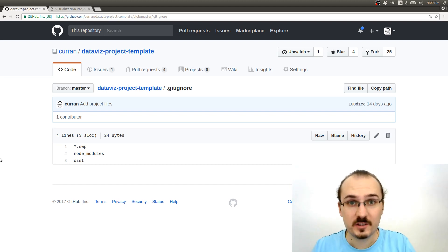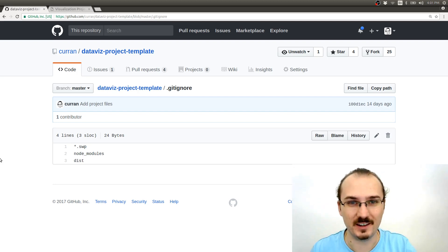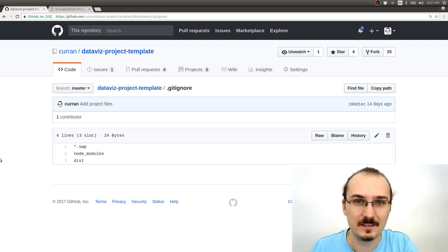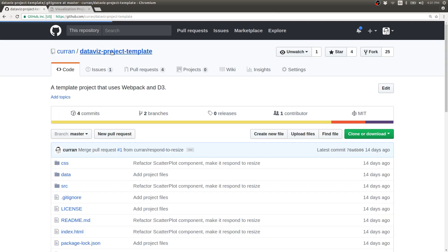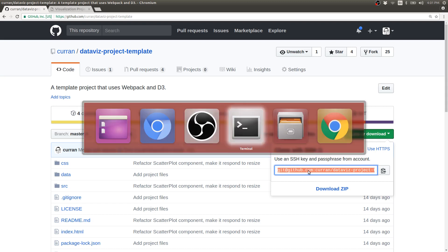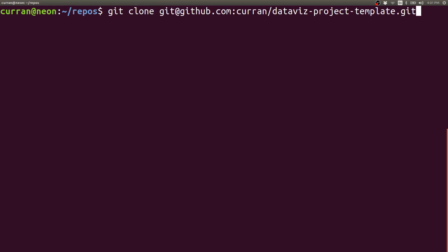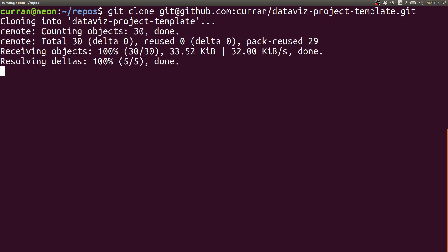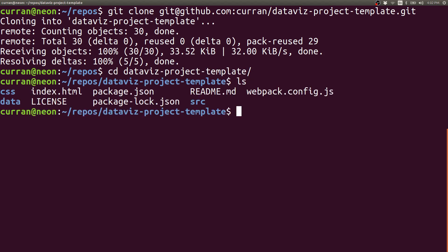The first step of this process is to clone the repository. So I'll go back to the project home page and then I'll click this button here, clone or download with SSH. I'll copy this URL and then in my terminal I'll say git clone and then paste that URL. Then I'll navigate into that directory. I'll type ls just to see what's here.